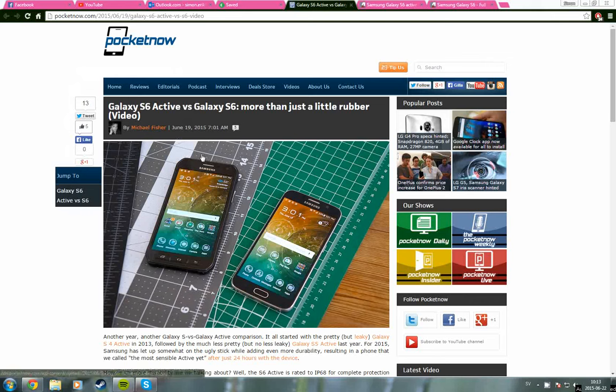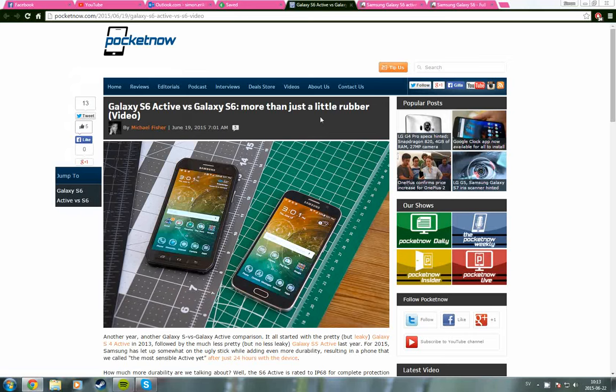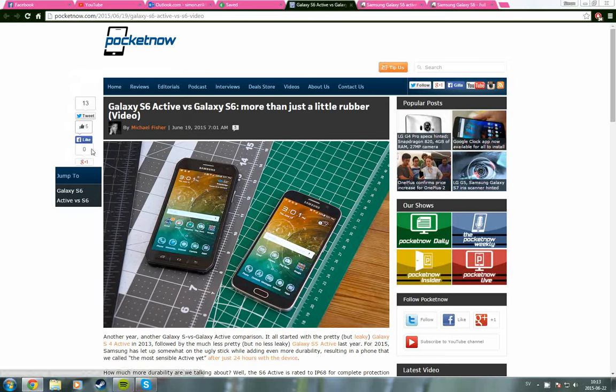So if you haven't seen it, I will post a link in the description below. We know a little bit more about this now since Pocketnow made a review about this.